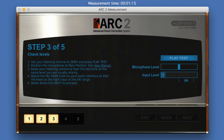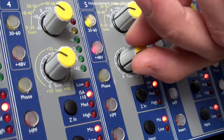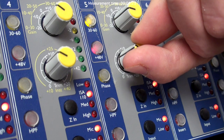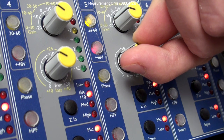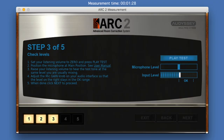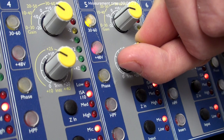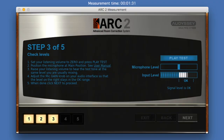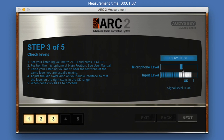Check the input level meter in the Arc 2 measurement software, which shows the level picked up by the Arc MEMS measurement microphone. While the test tone is playing, slowly adjust the mic gain control on your audio interface or microphone preamplifier to have the signal hovering within the OK range. The microphone level slider on the Arc 2 measurement software can be used for fine adjustments.